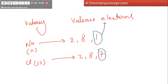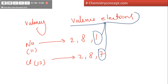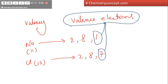So these are valence electrons. The number of electrons present in the valence shell or outermost shell are called valence electrons. So in sodium, there is only one valence electron, and in chlorine, there are 7 valence electrons.